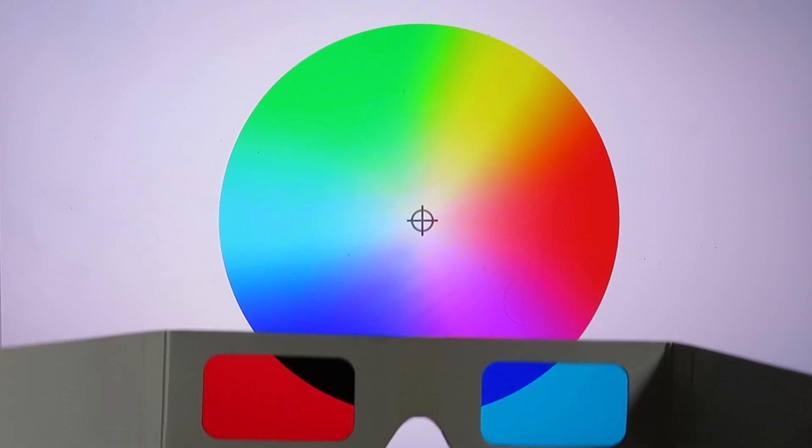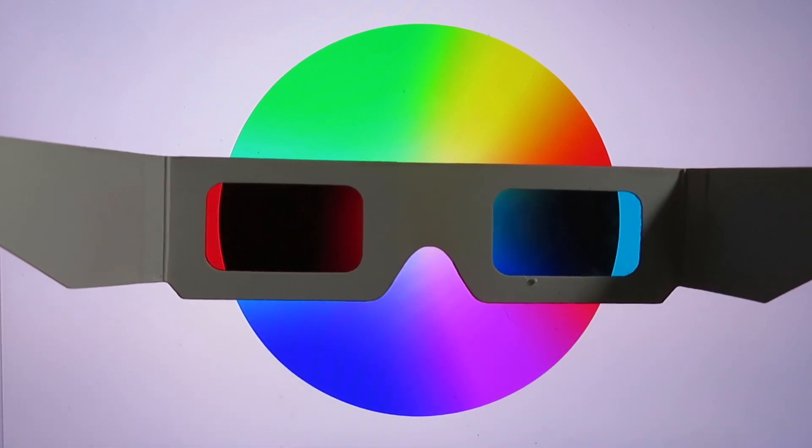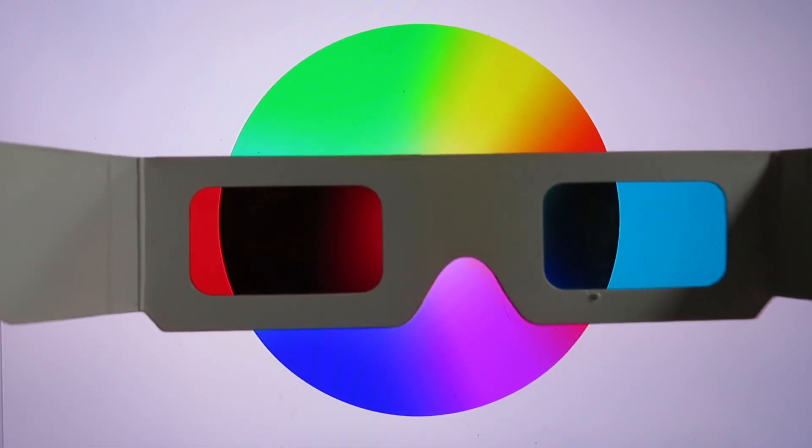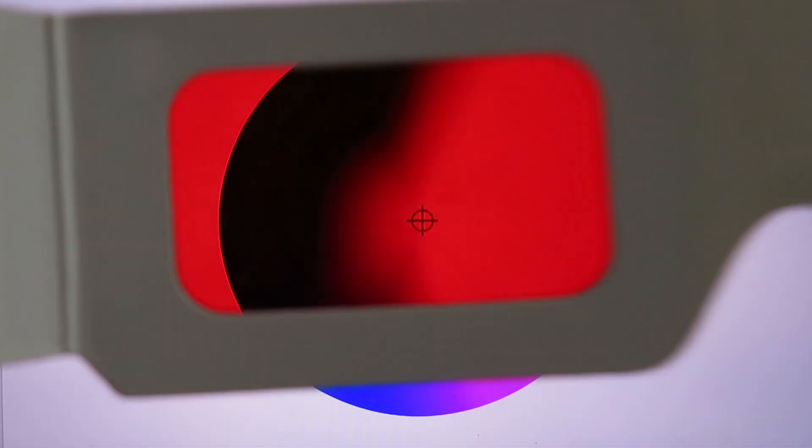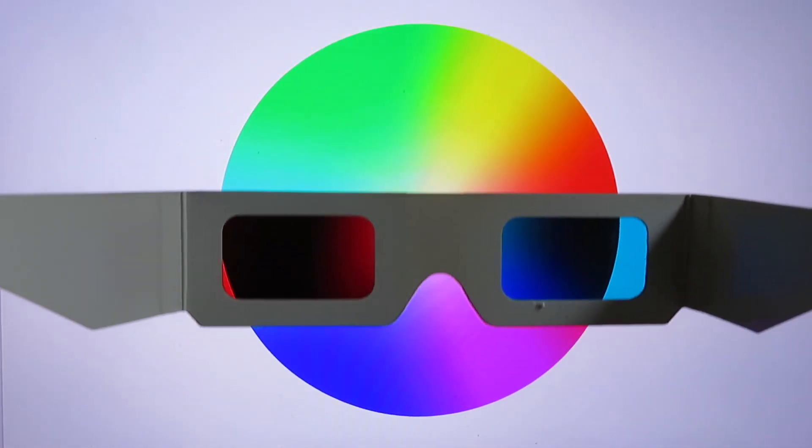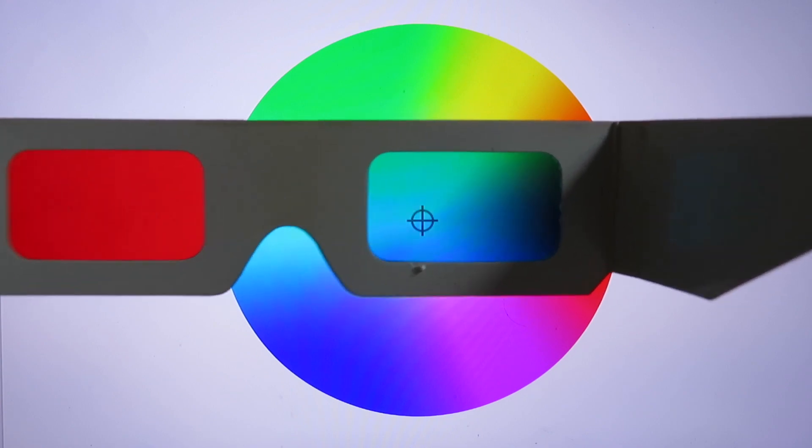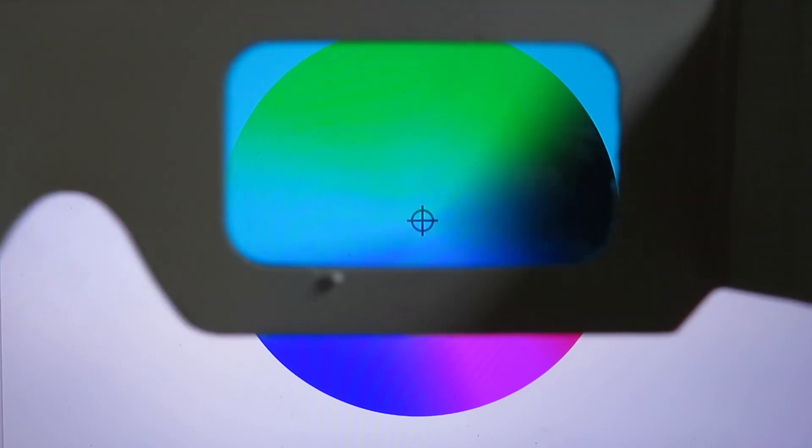If you look at the color wheel through red or cyan glass, part of the wheel turns black. It means that the glass absorbs light of such colors. We can also see that the red glass absorbs a wider spectrum of colors and is therefore better for revealing a secret from an image.